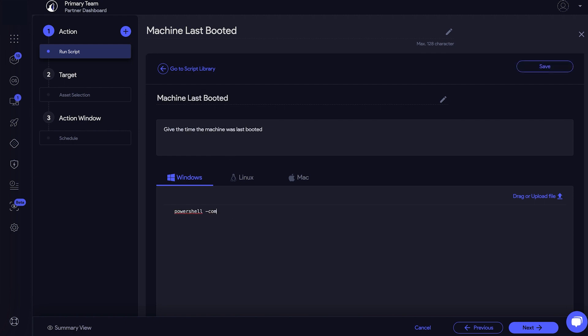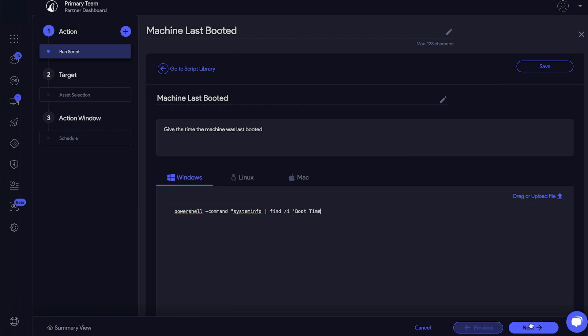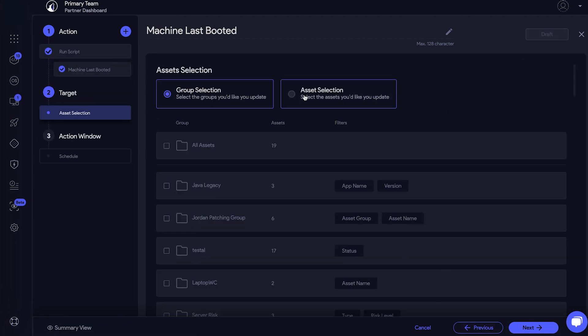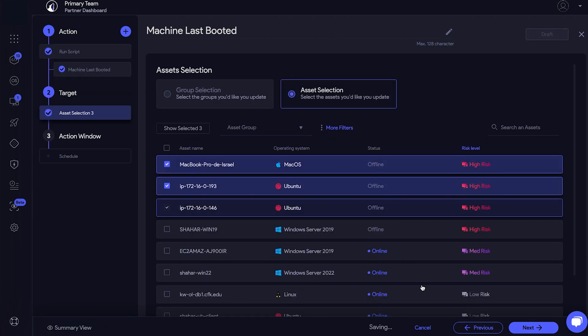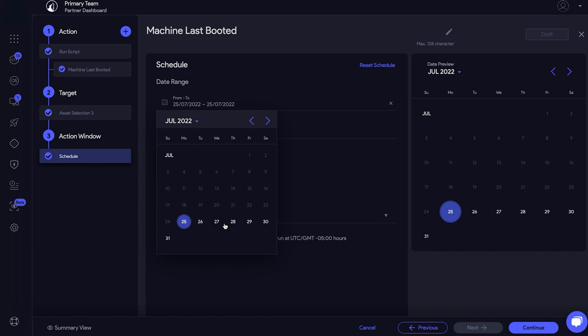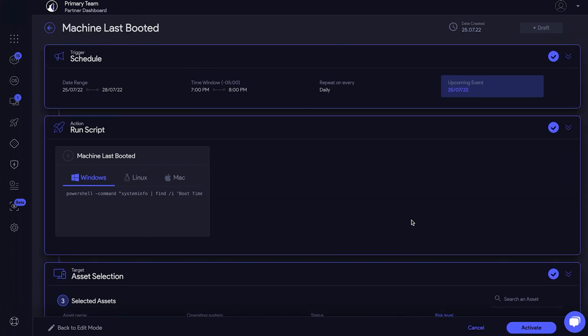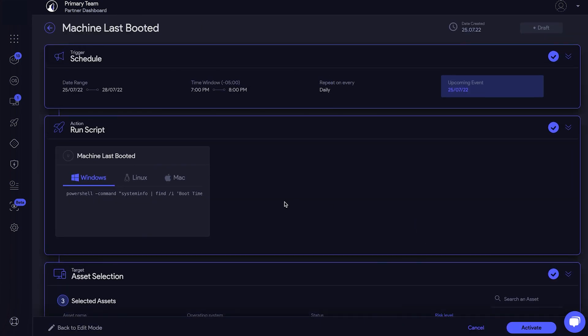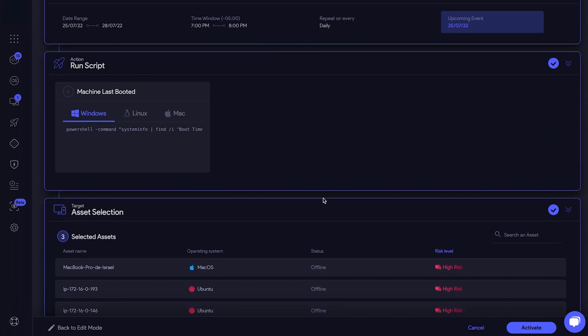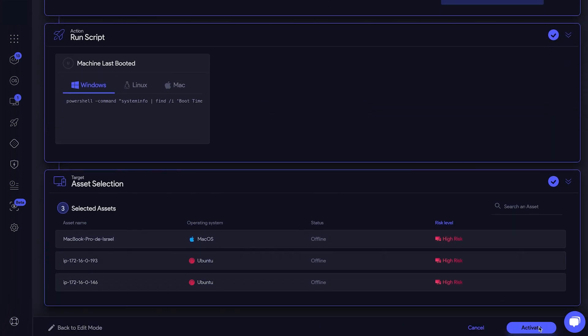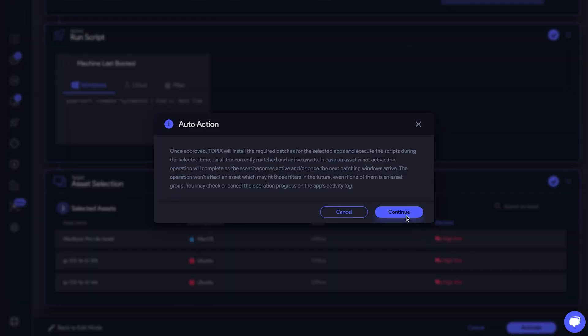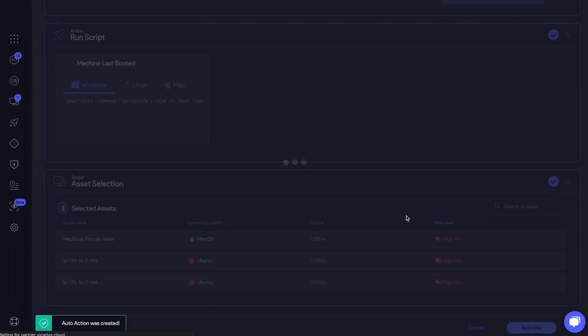Select the OS and type in the command. Select the assets, configure the schedule. Click Continue. Verify everything looks good and click Activate. Simple, right?